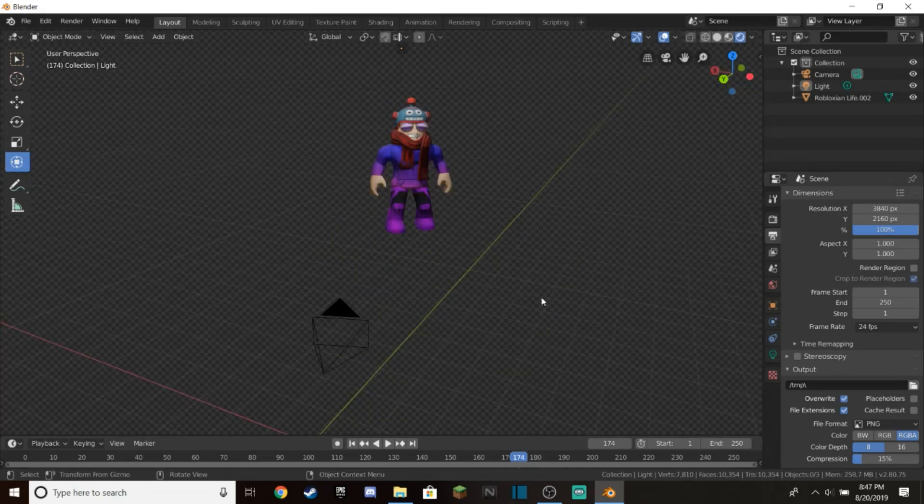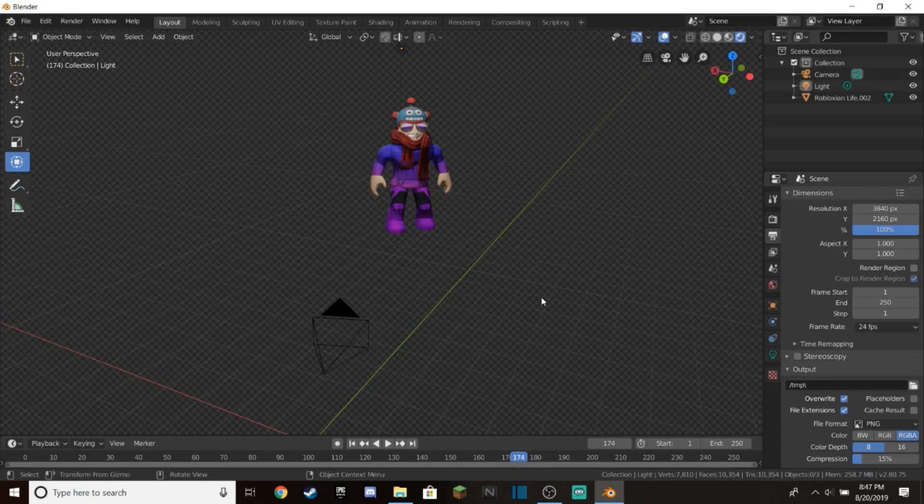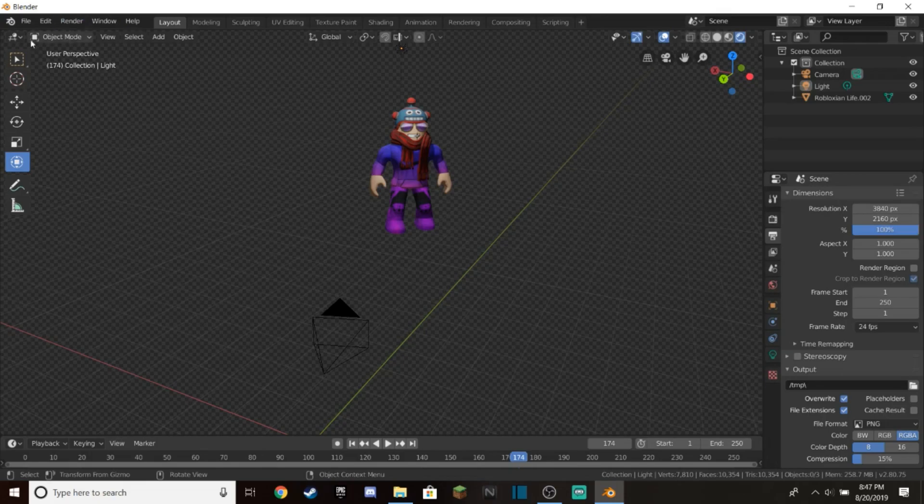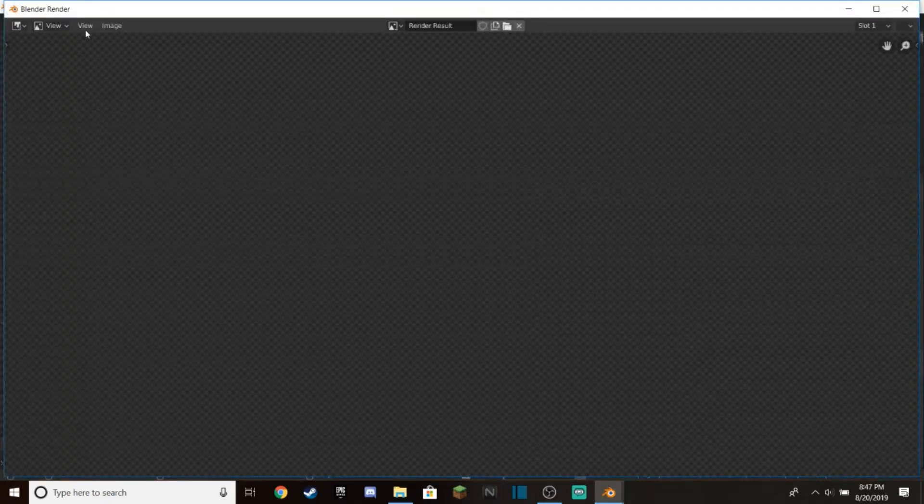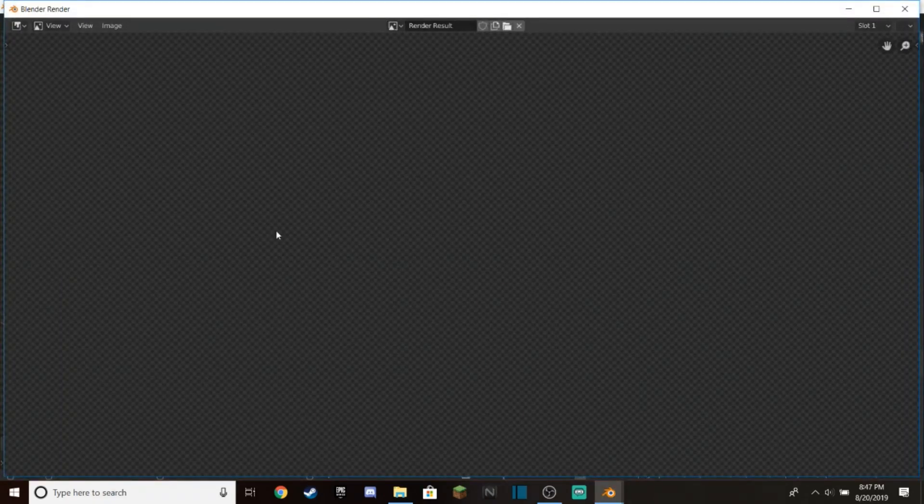After you're done setting up your camera angle, your light, resolution, and all that stuff, you want to move on to the final step, which is rendering your Roblox character and actually making an image you can use in some kind of image editor like Photoshop. Go up here next to Edit and File, click Render, and press Render Image.